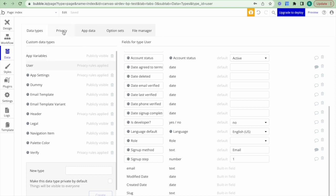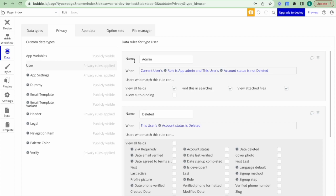We also find user roles to be a great way to set up privacy restrictions on our application. For example, in the user data type, if the user role is admin, that user can access all the account information. With a boolean approach you might accidentally assign a user both 'is app admin: yes' and 'is standard: yes,' whereas option sets clearly define what user role the user is.